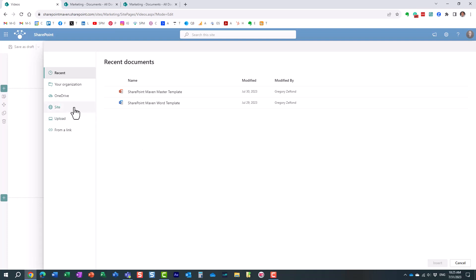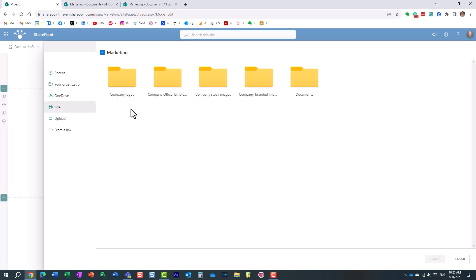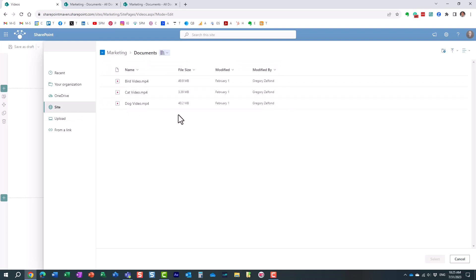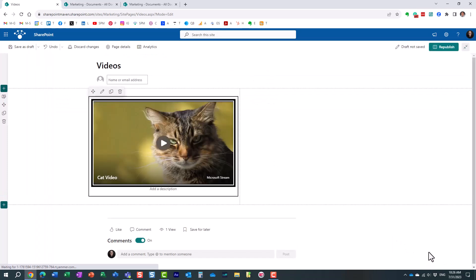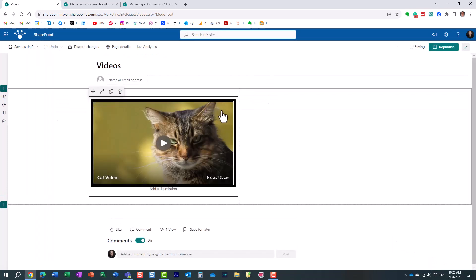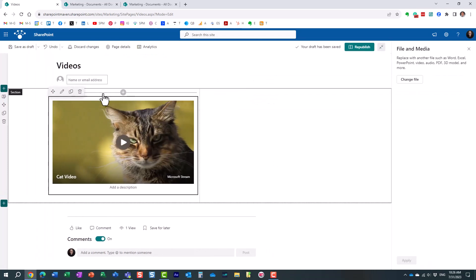In our case it's going to be a video and then essentially all you need to do is just point to where the videos reside. It's in this site in this library and here we go, we're going to pick one video over here.